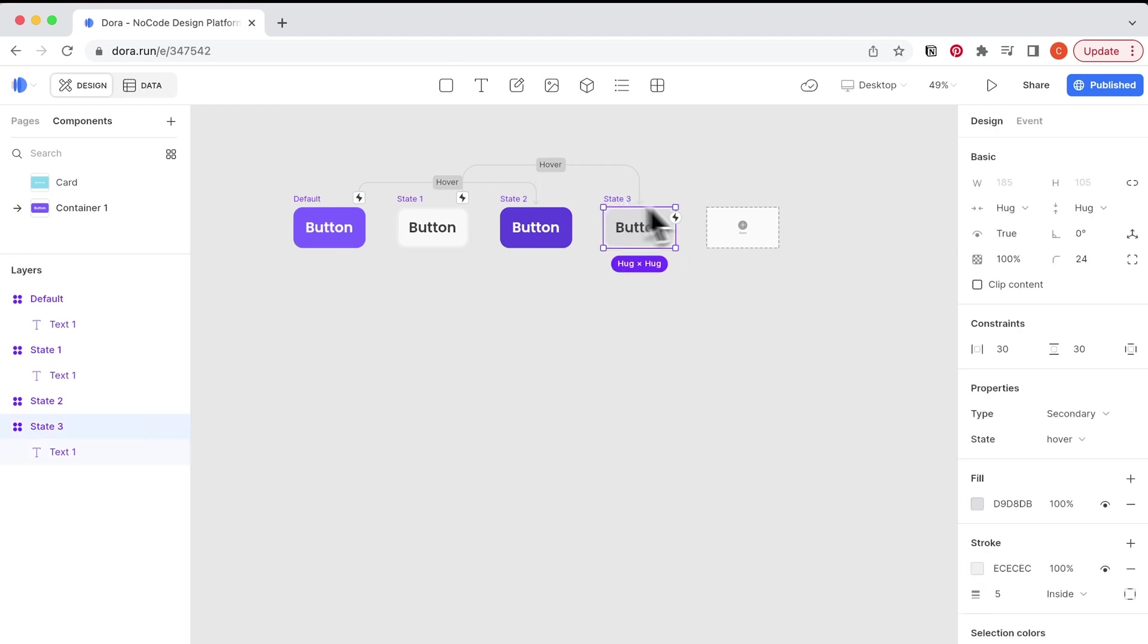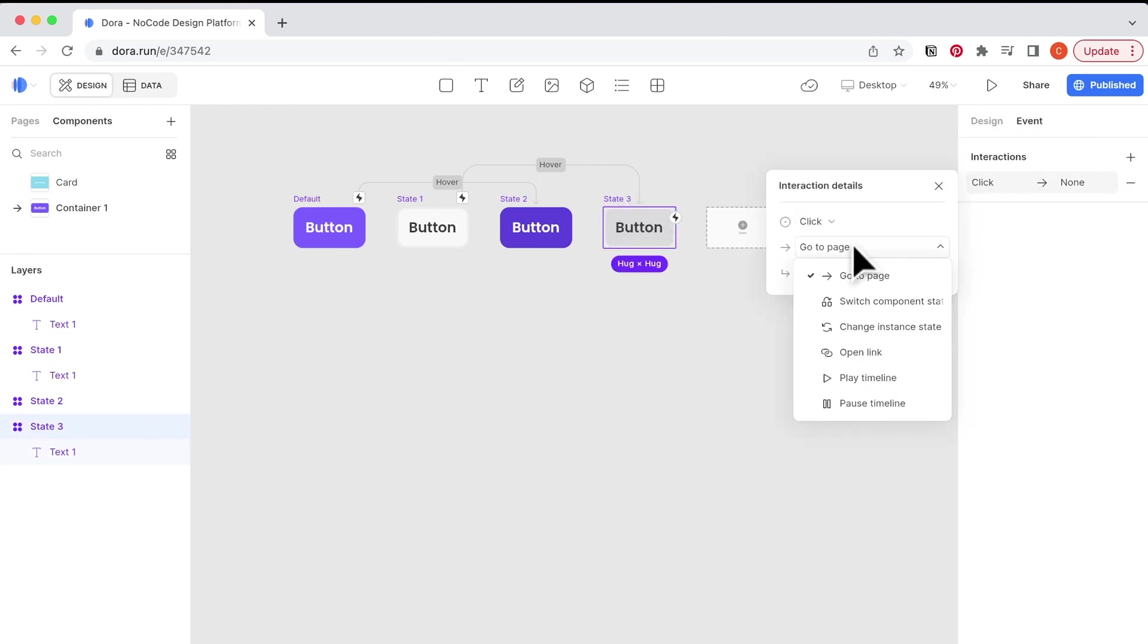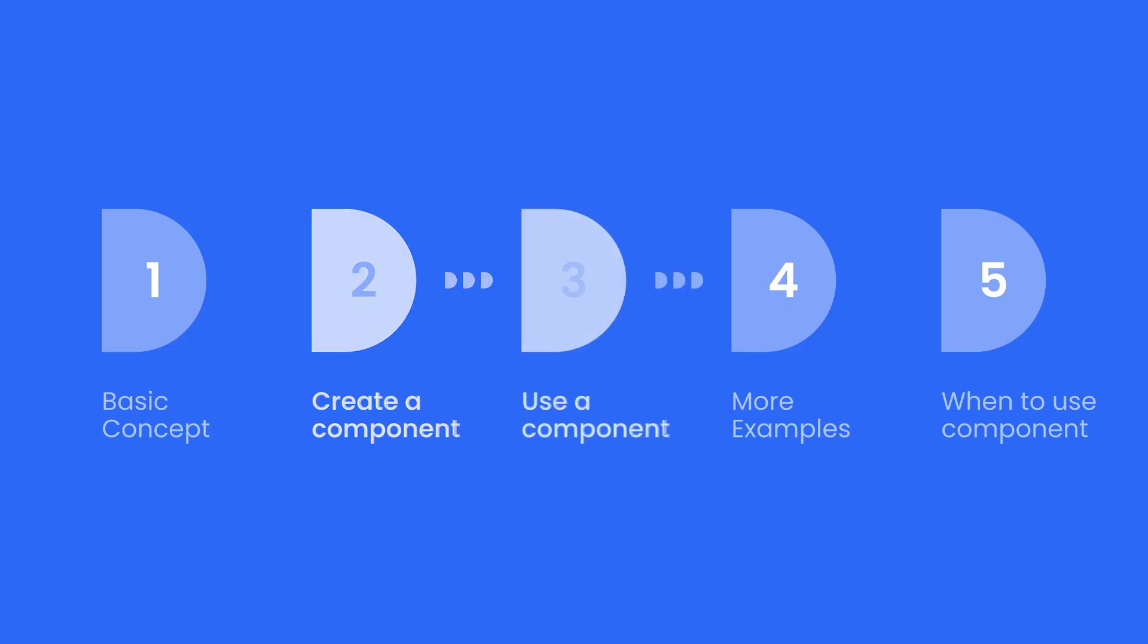For this secondary button, I hope it can jump to another page when I use it. Next, let's talk about how to use a component.